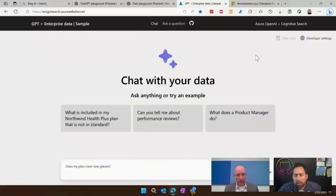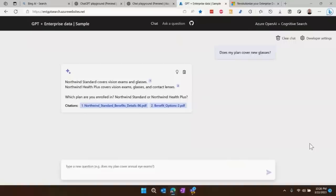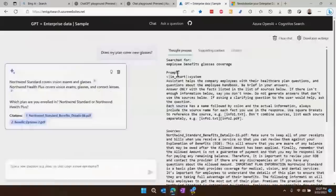I'm going to ask: does my plan cover new glasses? Here we have the response — it does cover new glasses, actually. It tells me the different kinds of plans and so on. This is a conversation I can actually keep going because it's asking me for more information. Like Bing, it did a query and is returning citations, but these citations are documents I am indexing that might be only inside my business — not publicly available on the web.